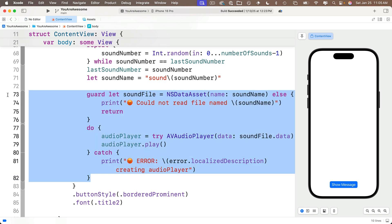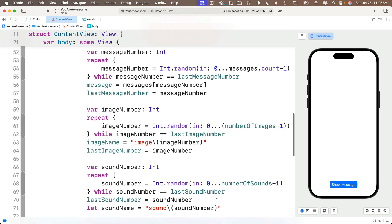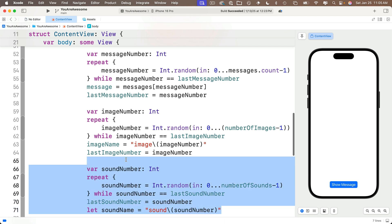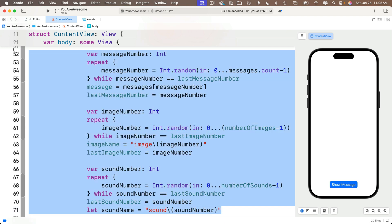We're going to create two functions: one to break out our sound playing code — by doing this you'll have a function you should be able to copy and paste into other apps whenever you want to play sounds. And then we're going to create another function that we reuse every time we want a non-repeating random. Since we do that three times in our code, we'll only write it once and then make three function calls.